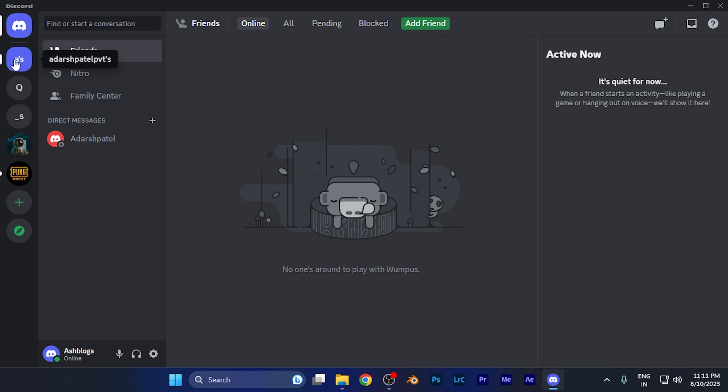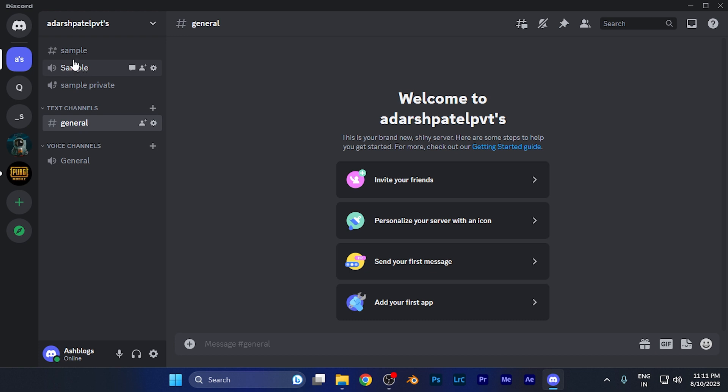Select the server for which you want to change the channel region. For example, if I select this server, you're going to find all the channels available just below the server name. Simply select the server for which you want to make these settings.